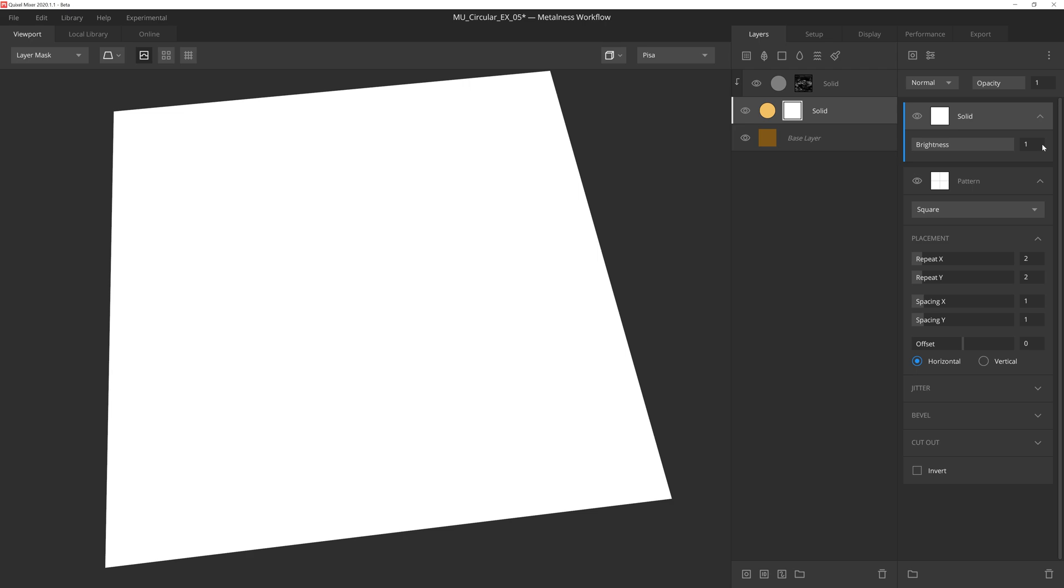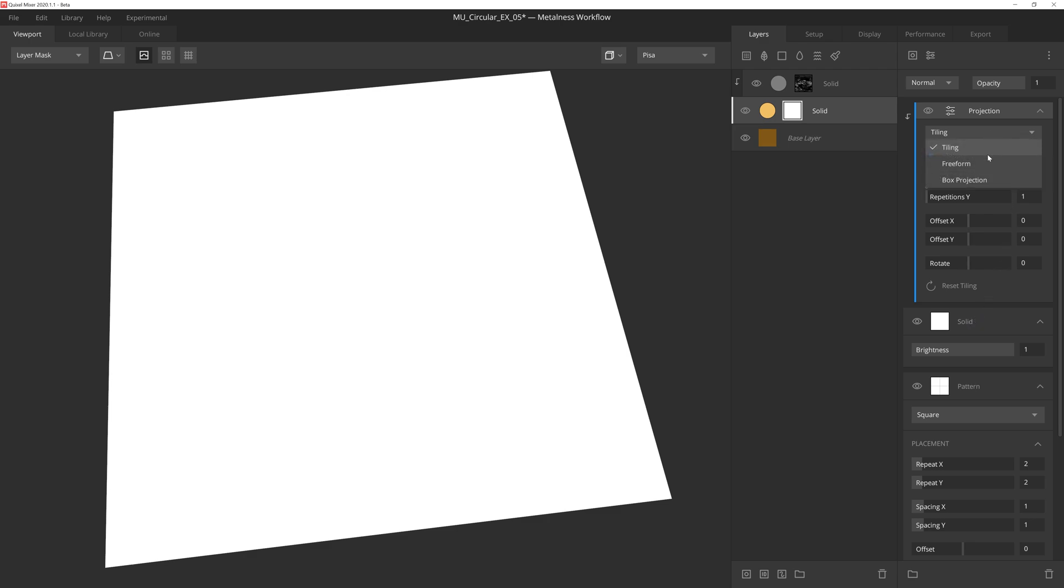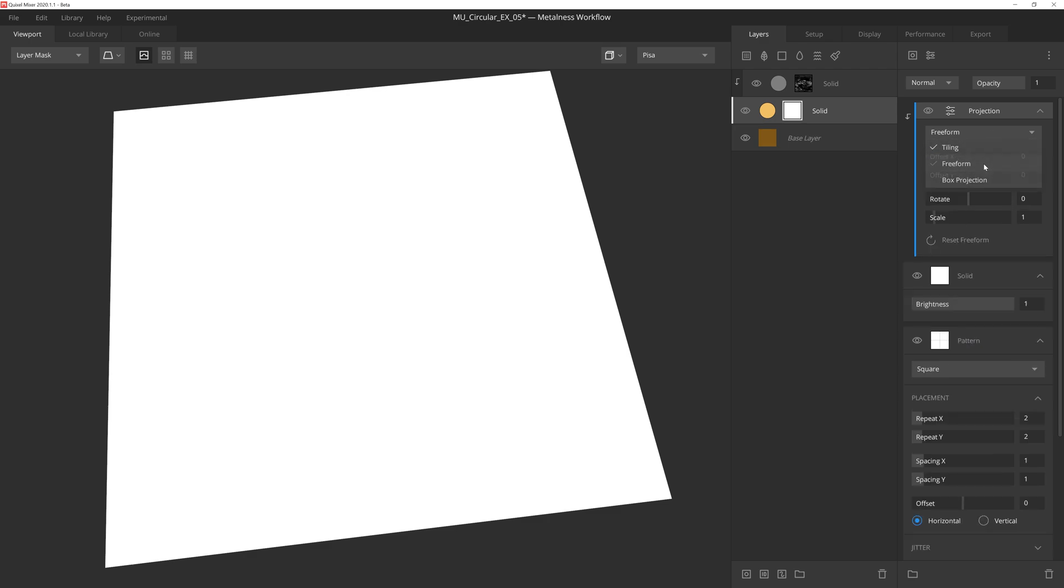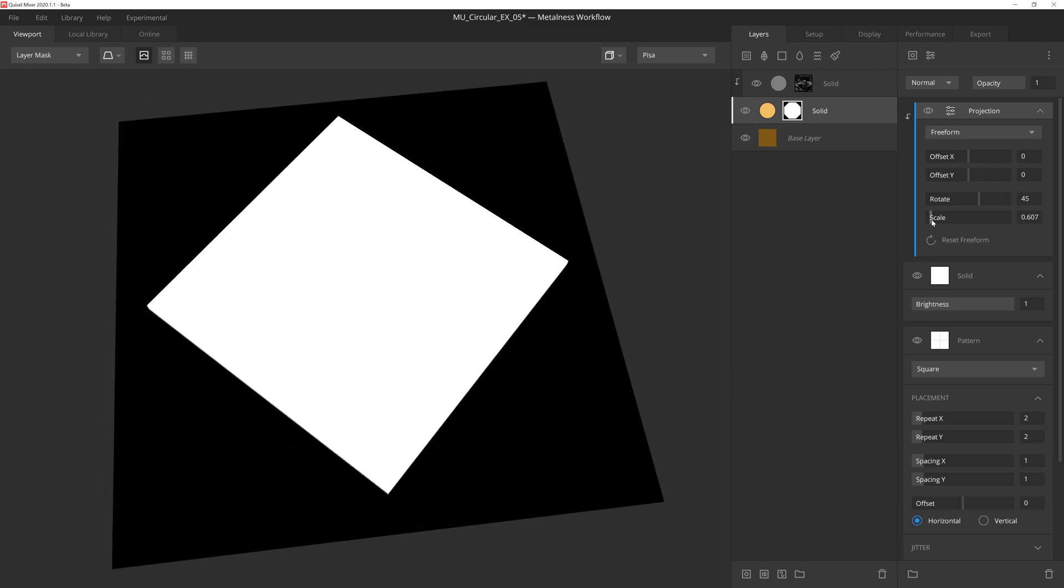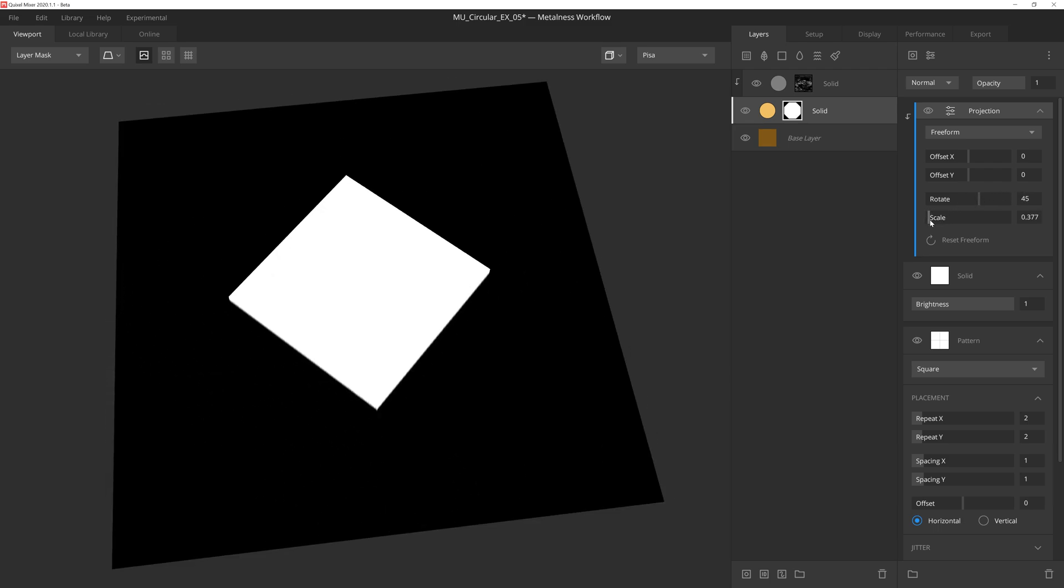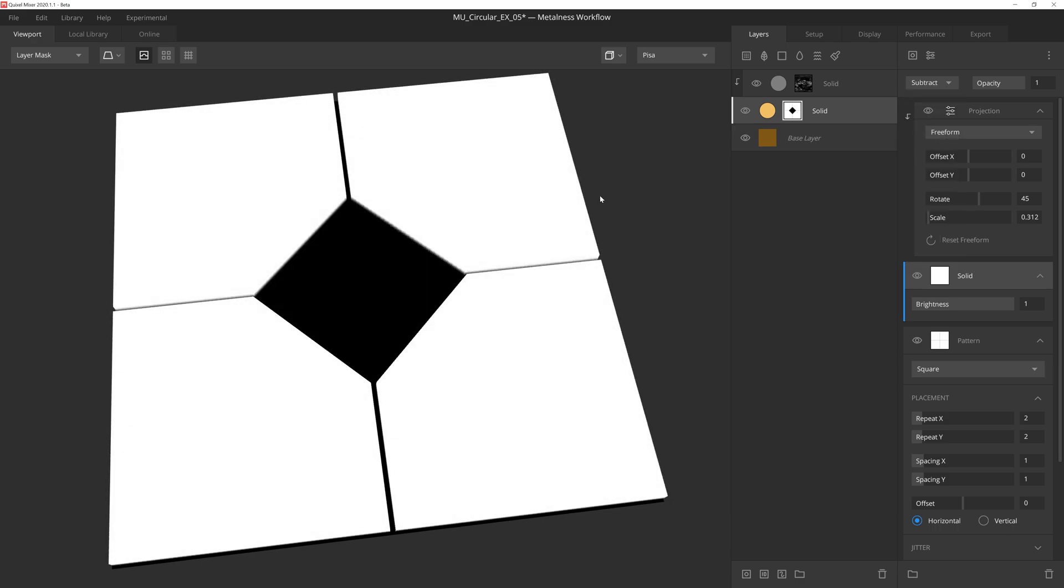Now let's turn this square into a diamond towards the center of the mask, and we'll do that by adding a projection modifier. We'll lock the projection modifier to this solid layer by holding down Alt and then clicking on the layer. With this modifier now affecting the solid component layer only, we can set the projection mode to freeform and rotate the layer 45 degrees. Then if we scale down the results, we'll have a diamond shape in the middle. If we drop back down to the solid layer below, we can change the blend mode to subtract, which will subtract the brighter pixels from the mask.